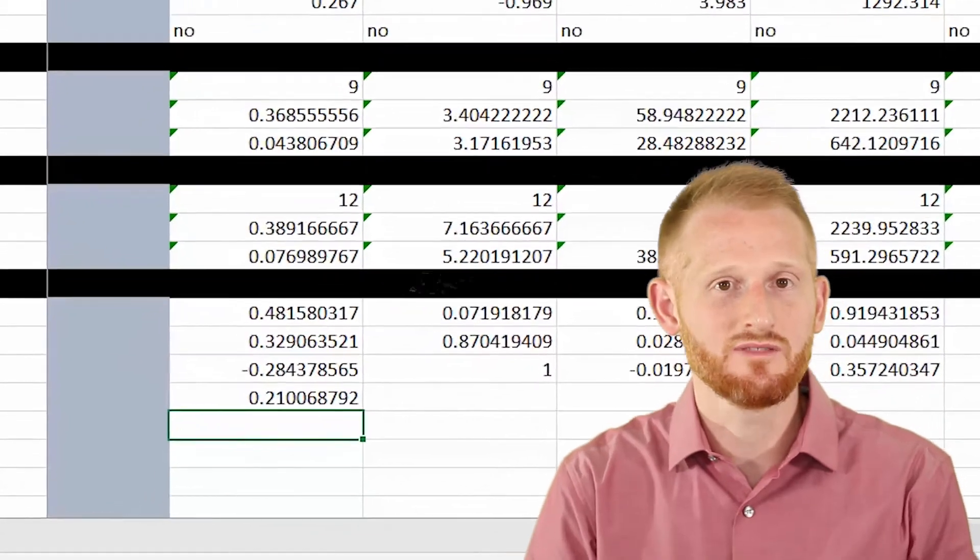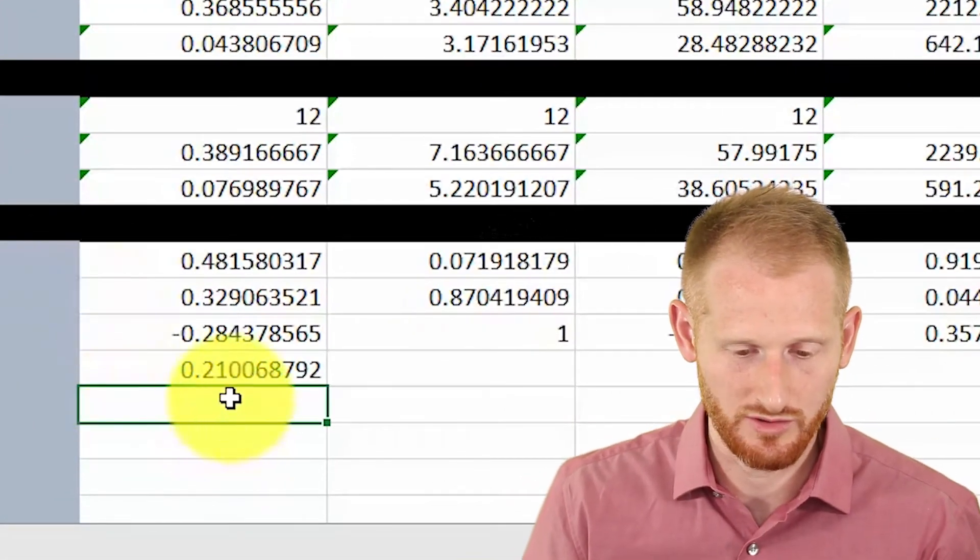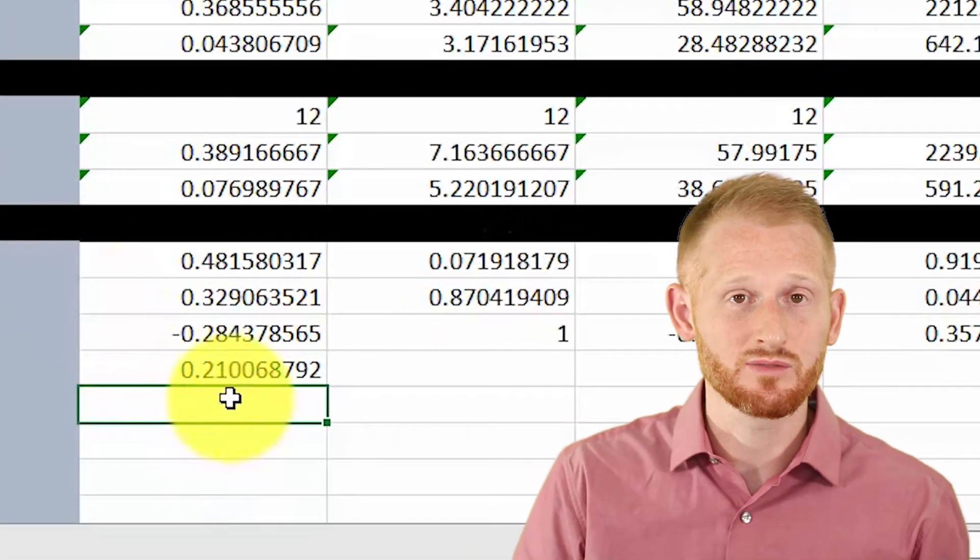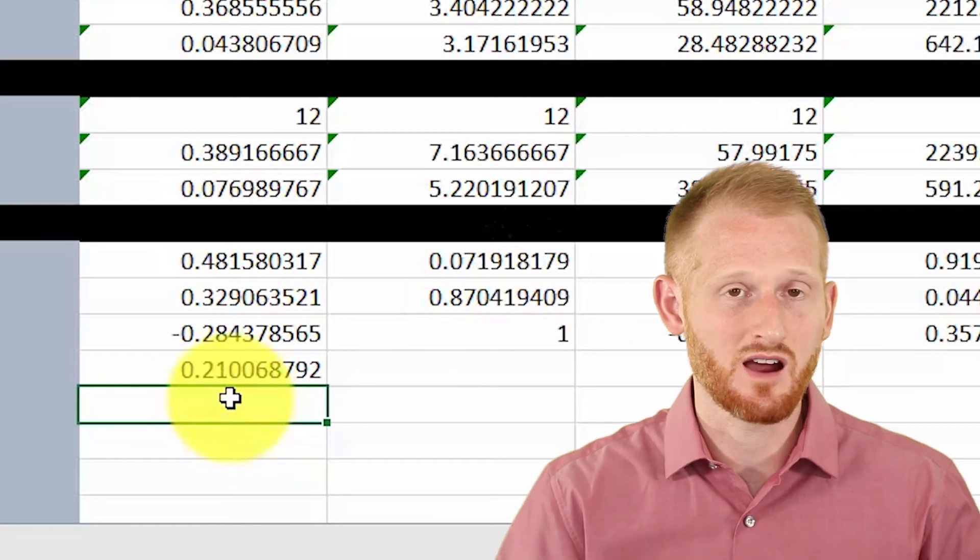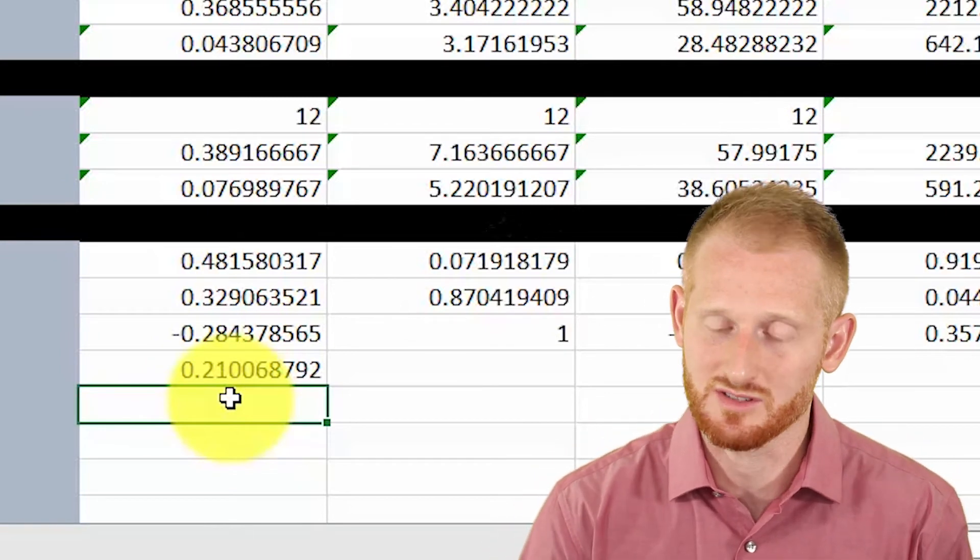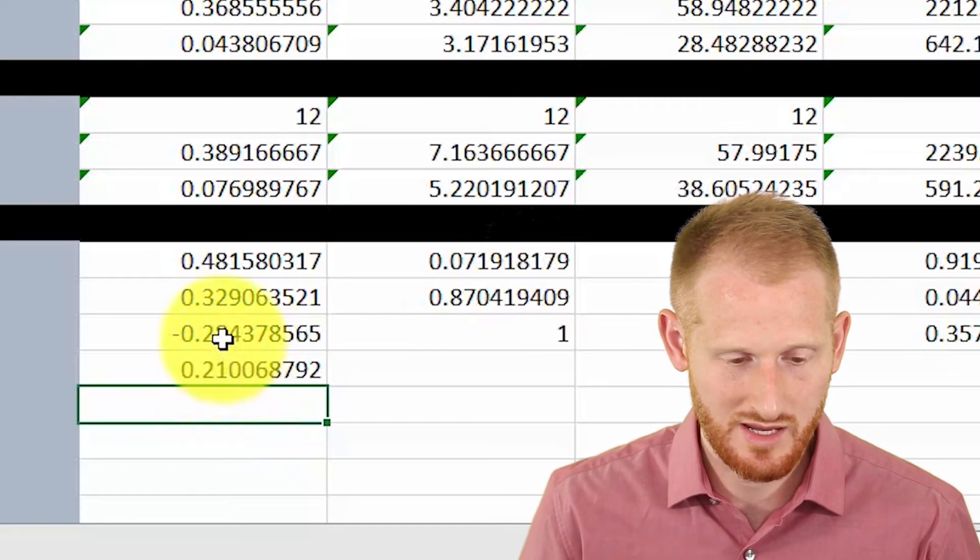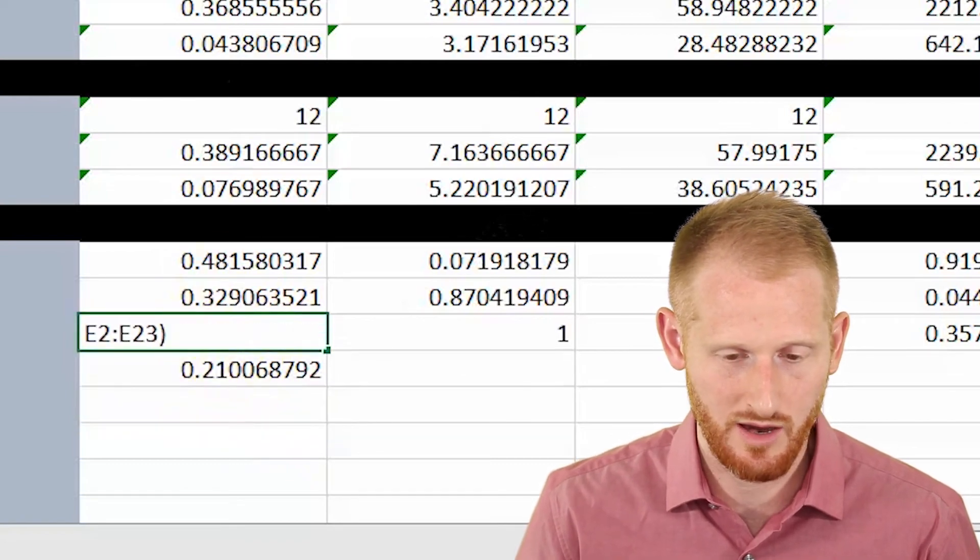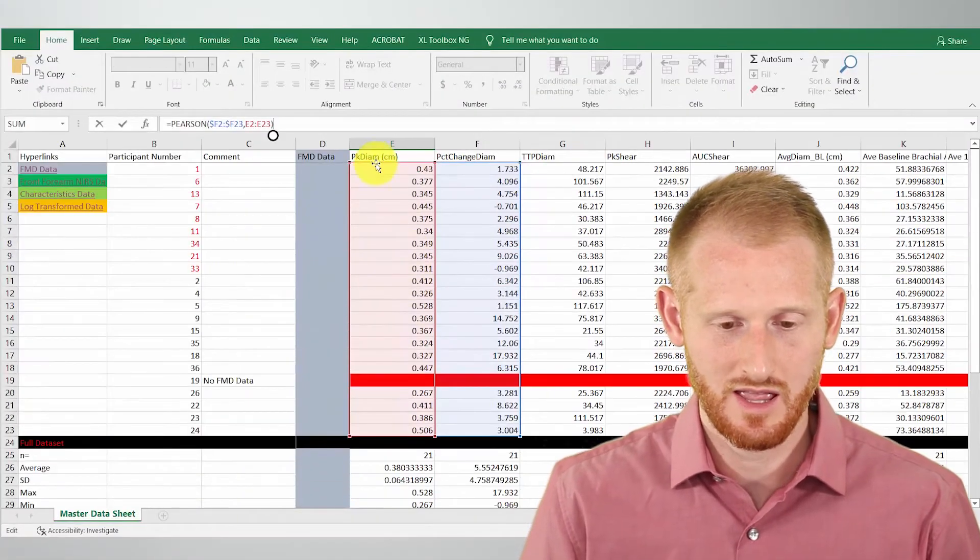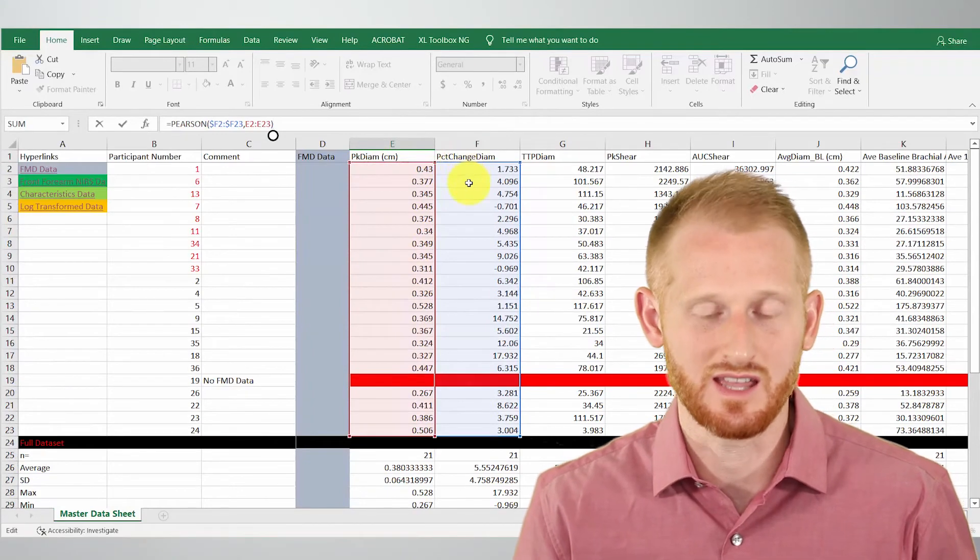And go back up here after deleting that and click the end size and hit enter. So the P value here is 0.21. So this is above the 0.05 threshold. So this is not a statistically significant correlation. So basically, that means there's no correlation between the two variables being compared here, which were the peak diameter and the percent change in diameter.